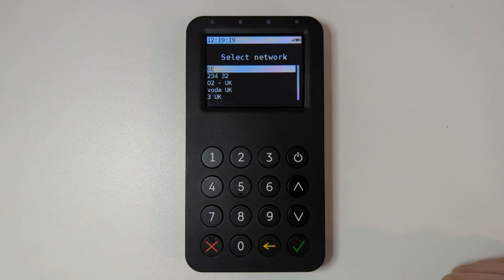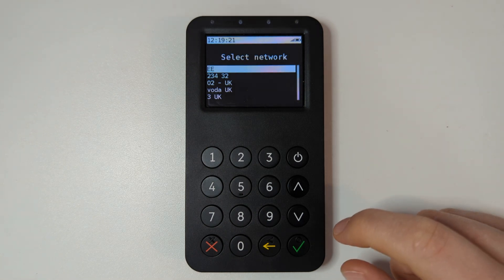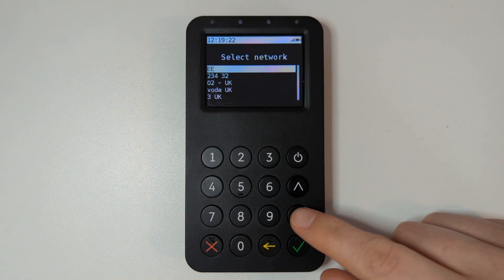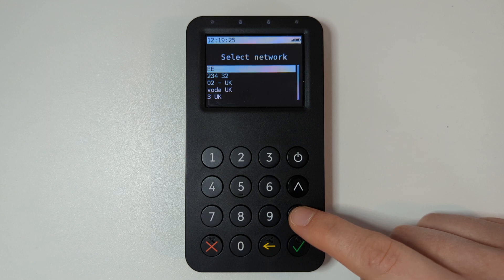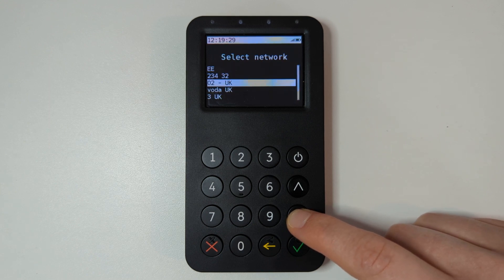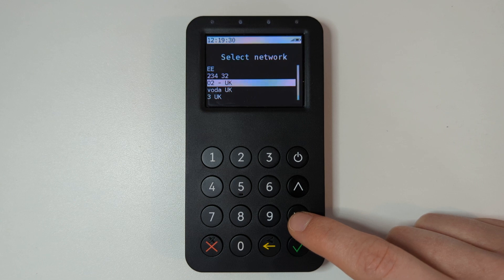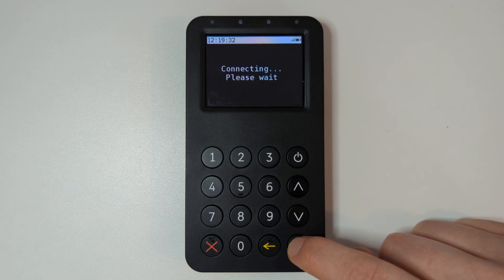When the list is shown, use the arrow keys up and down to select an available network. We usually recommend O2 or Vodafone if it is available. In this case I will select O2. Press the green key to confirm your selection.